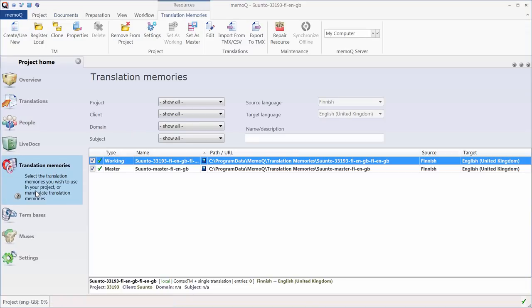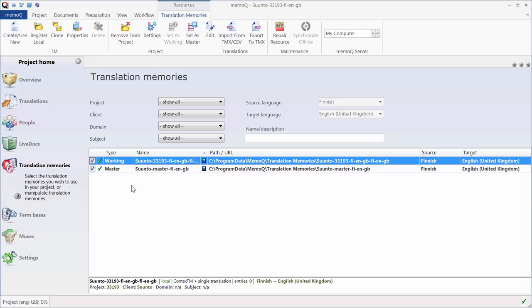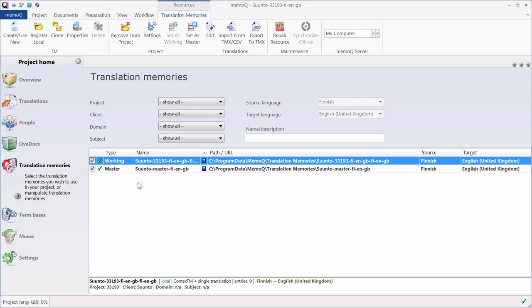So if I go to Translation Memories, I can see I now have two translation memories that were set up for me. One is the Working TM, which we'll be using during the project, and the other one is the Master TM, which will only be updated at the very end of the project. Now, in addition to these two TMs, I will create a third one.